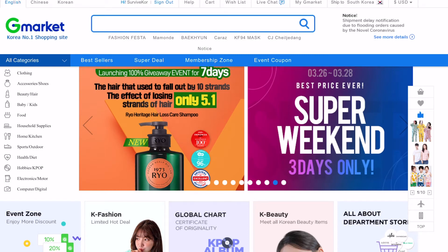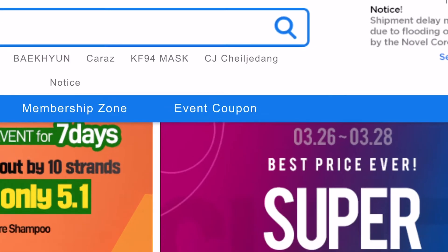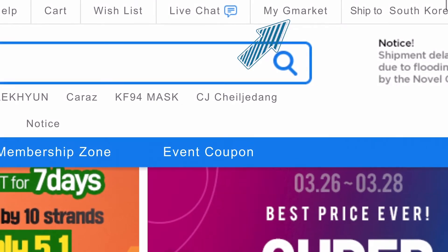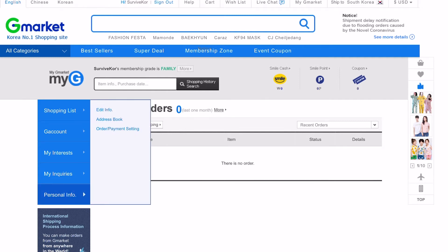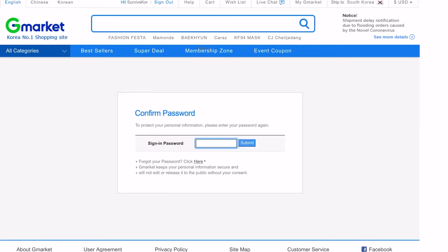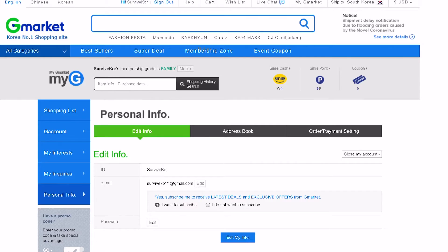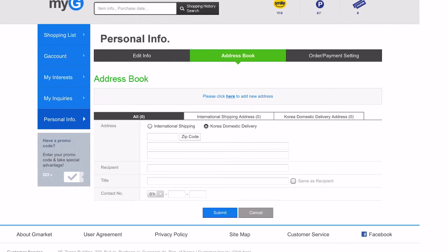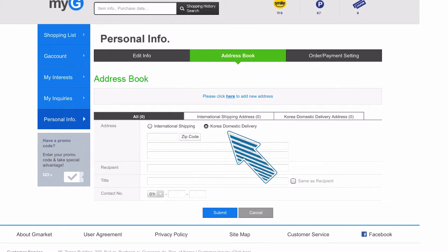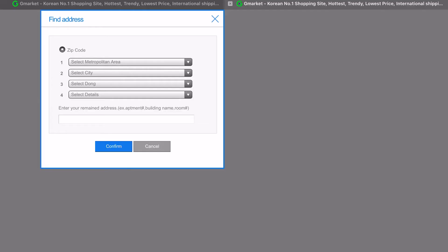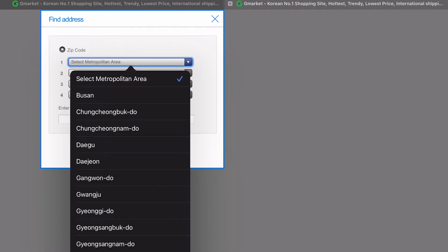We are going to input your address and confirm your address. So what you want to do is navigate to the top of the screen where it says My G-Market. You want to navigate to the last box. Click on personal information. I'm going to edit your information. So type in your password. Then navigate to address book. Here we are going to insert your Korean address. So click on zip code and make sure that this is set on Korean domestic delivery. Here we are going to choose your zip code by inputting your address. We've got a couple of options over here.